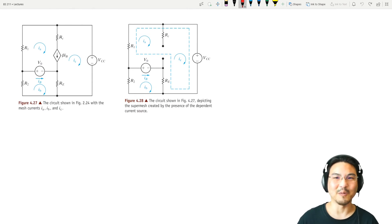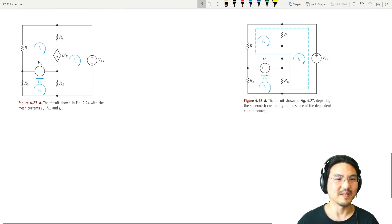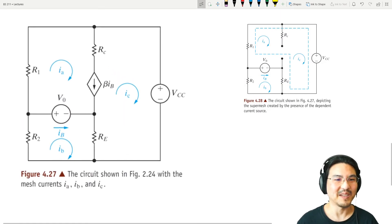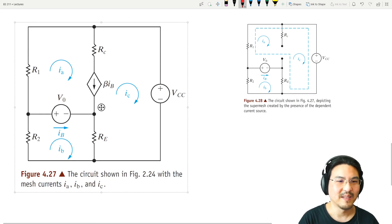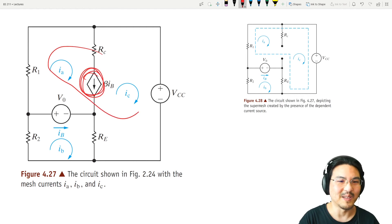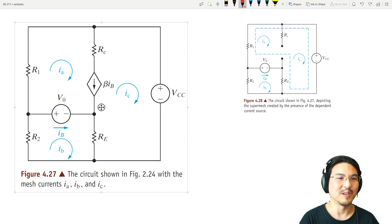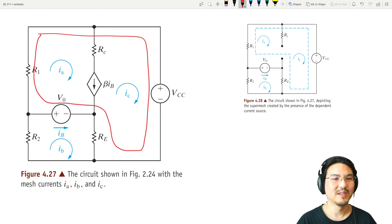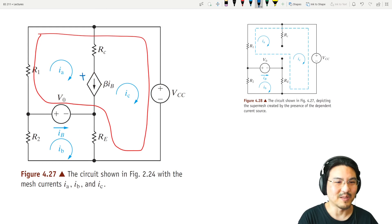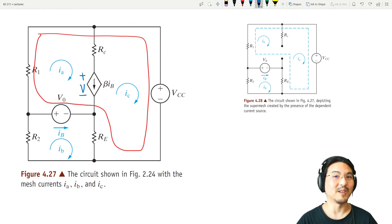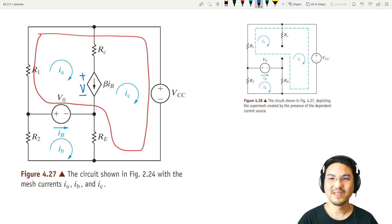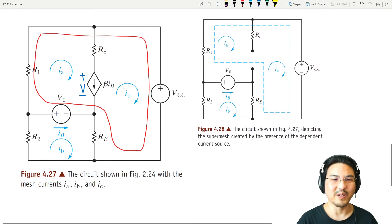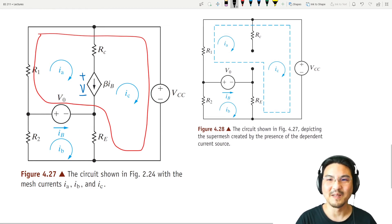Let's do one more example so you see one that looks different. This circuit has three mesh currents Ia, Ib, and Ic. There is a current source between two of the meshes, which means you can treat those as a super mesh, ignoring that current source. If you didn't, you'd have to label it with some unknown voltage, which introduces another unknown. With the super mesh, you can ignore it, as shown in the picture on the right where that current source is crossed out.